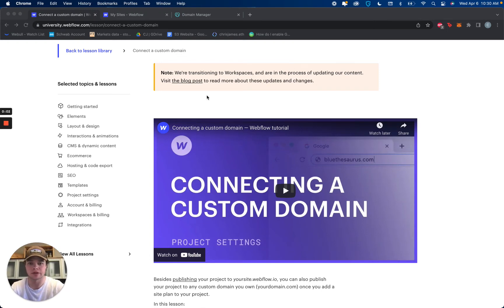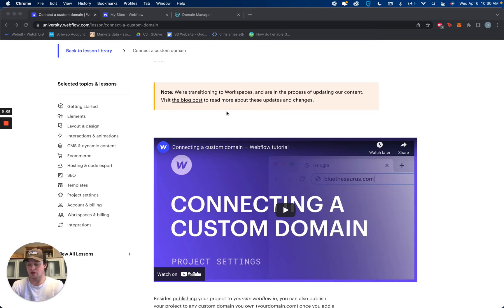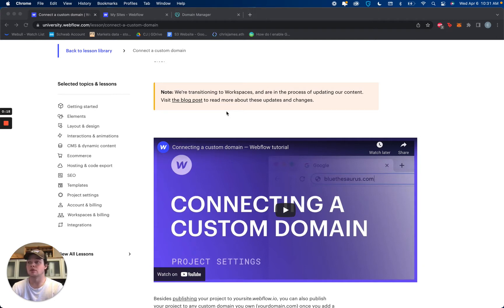Welcome to today's little lesson on connecting custom domains. Specifically, what we're working with here is updating the DNS records using a GoDaddy account. And it's a transfer from WordPress to Webflow.